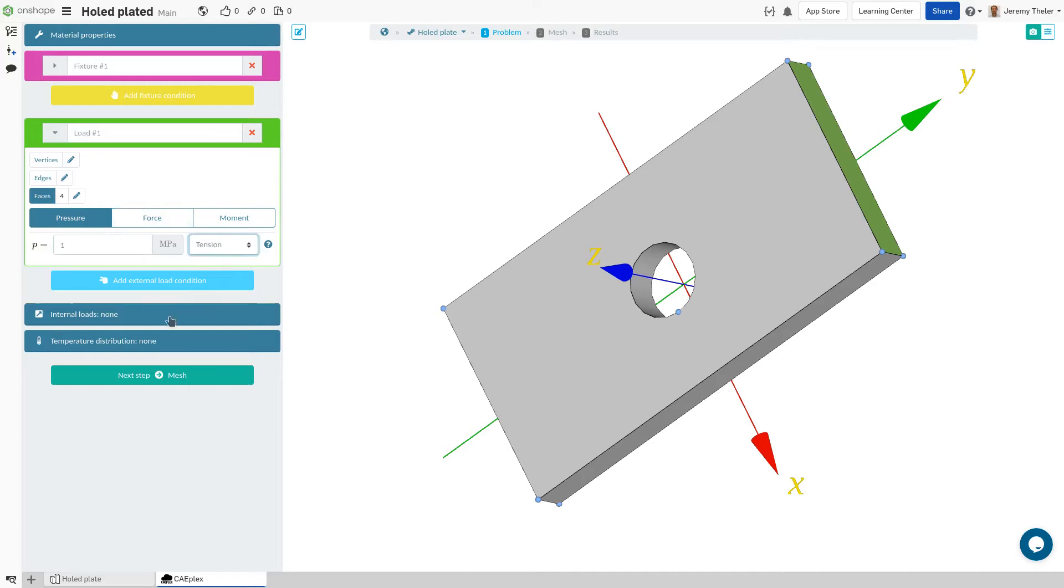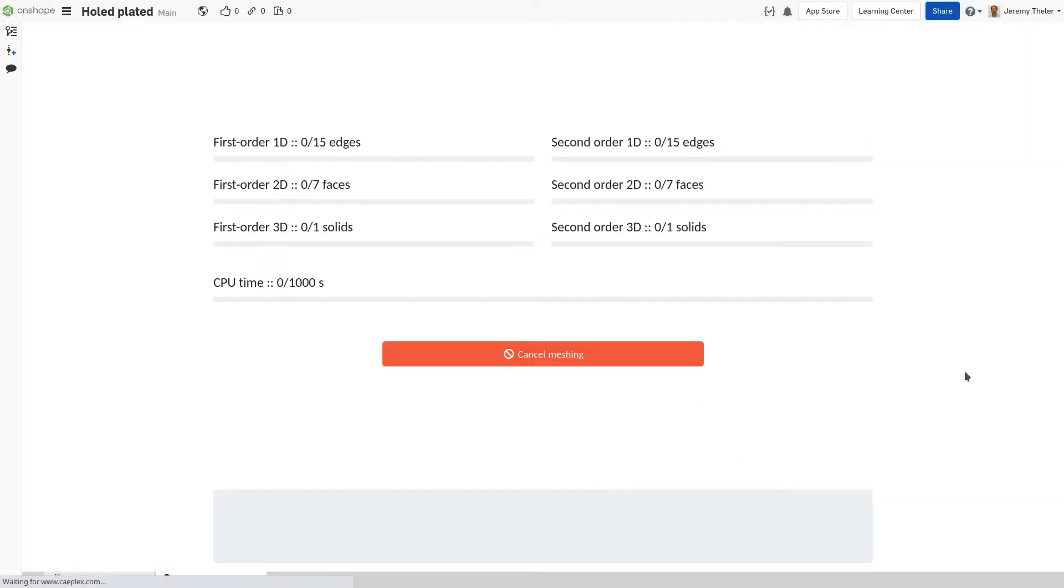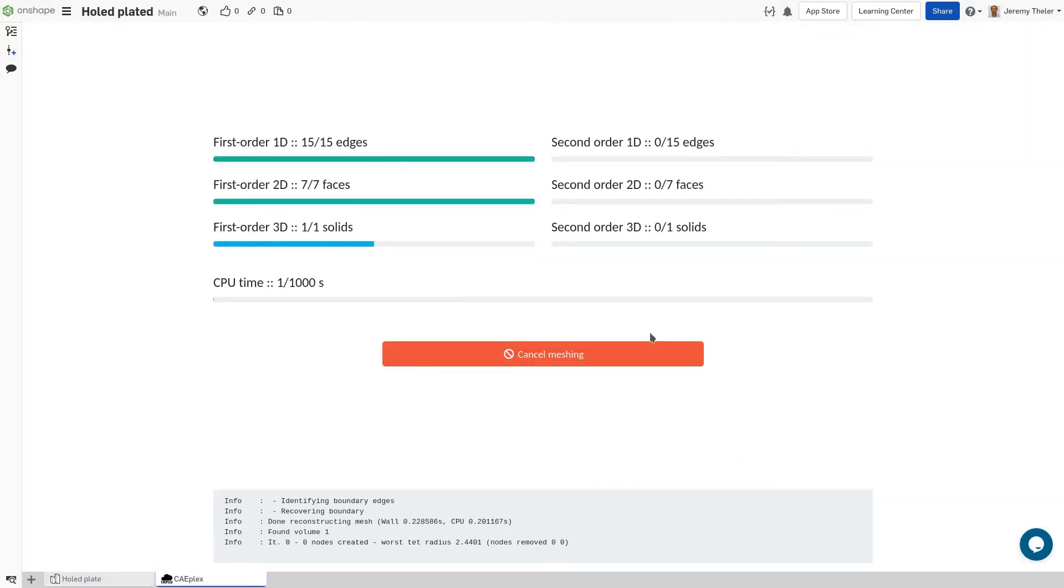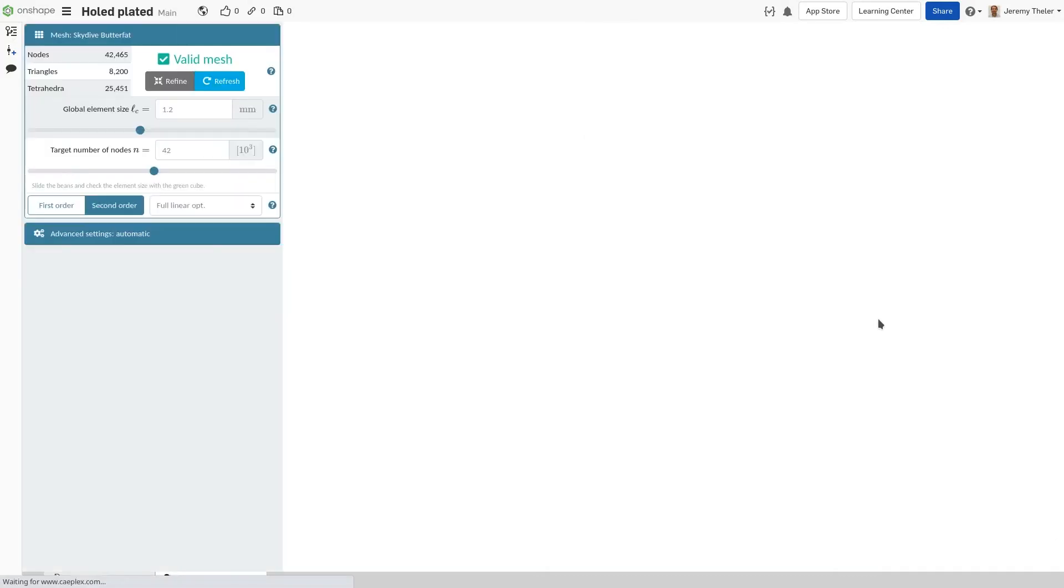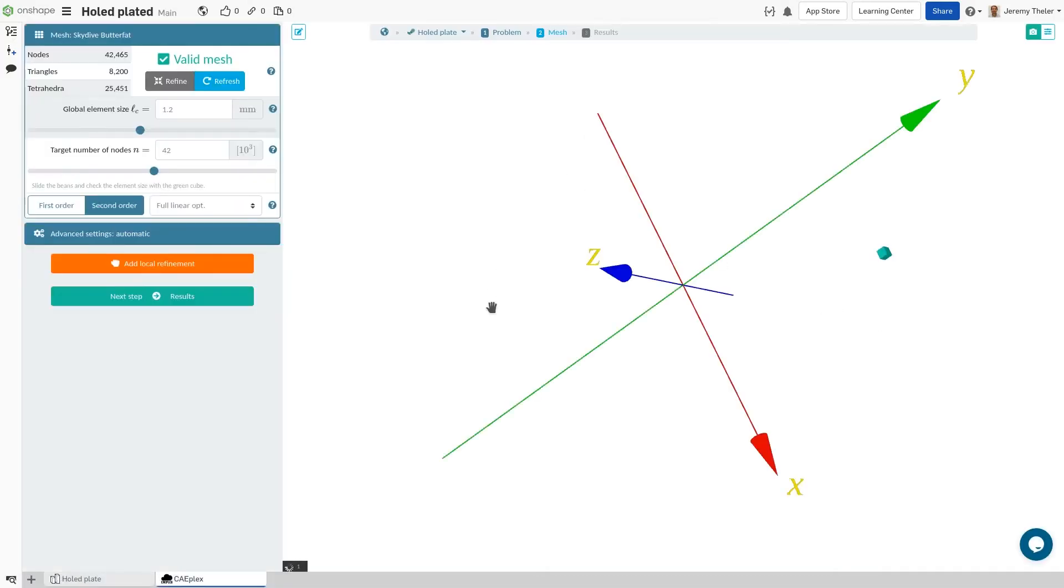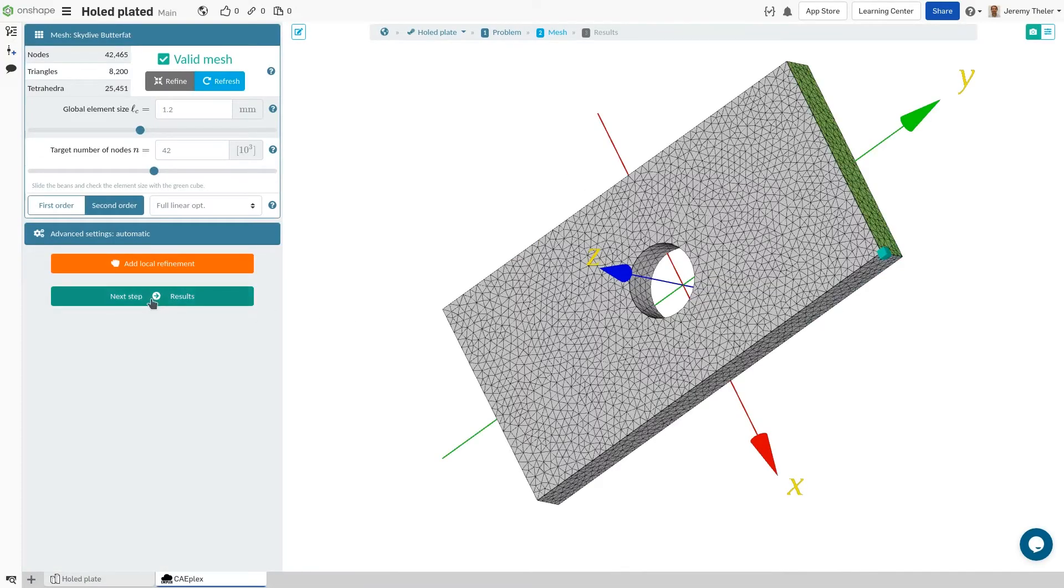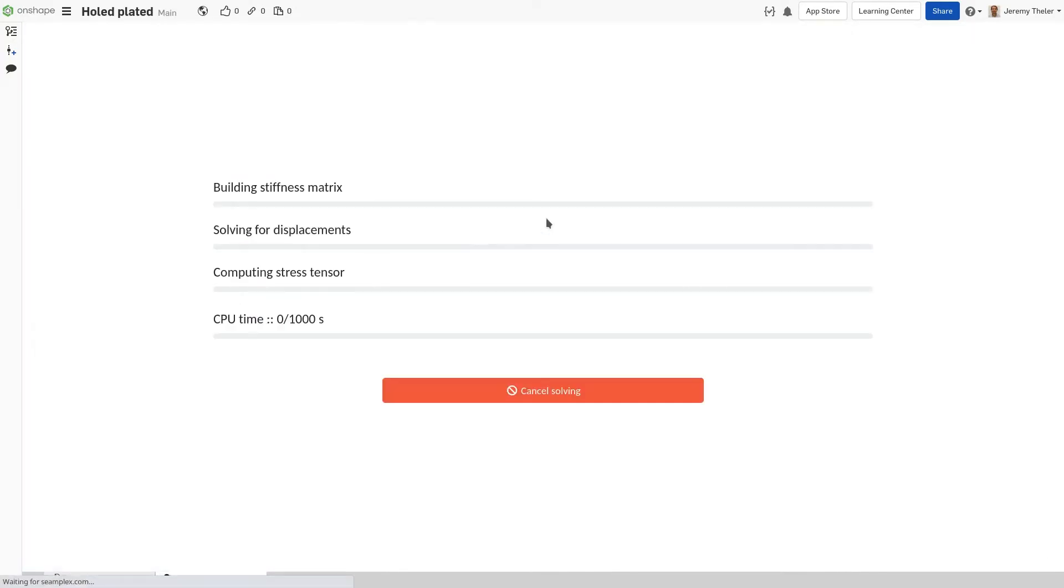From there, we'll create a finite element mesh. For a first-pass analysis, we'll keep it nice and coarse so that our calculations, which we'll solve in the next step, can complete rapidly.